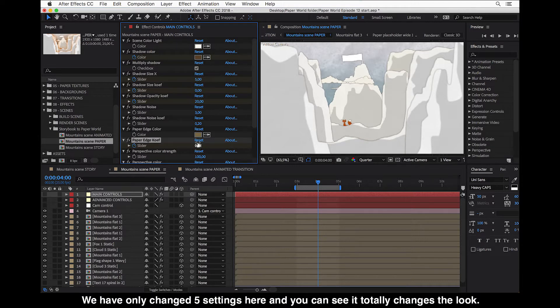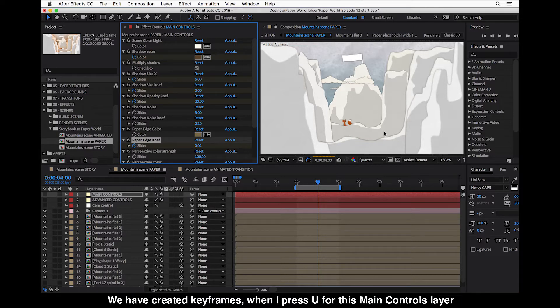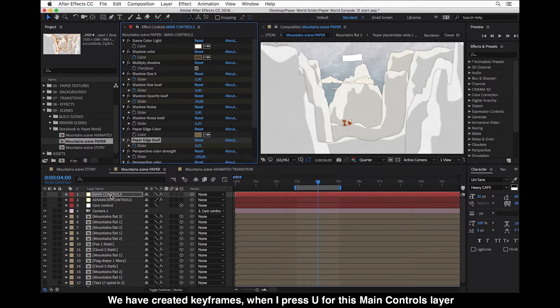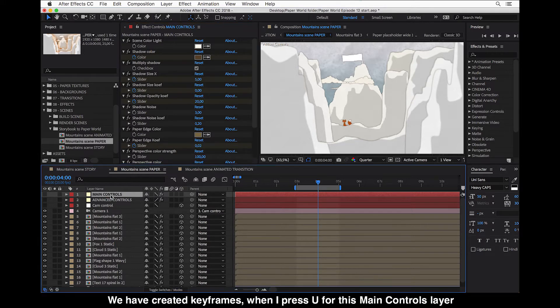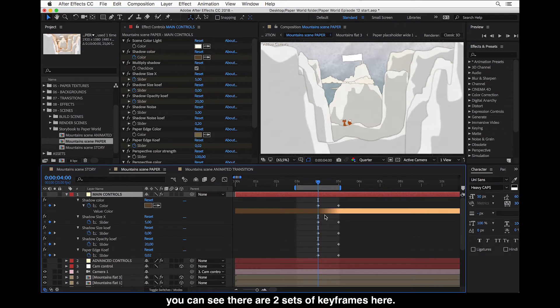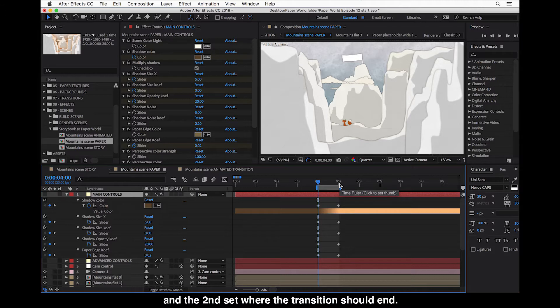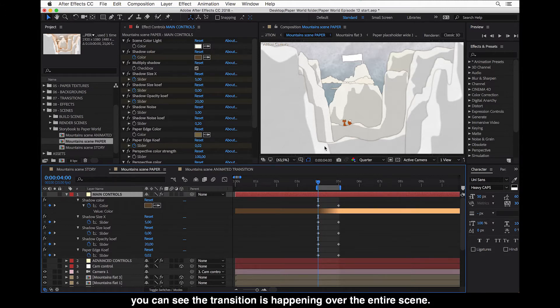So now we have only changed five settings here. And you can see it totally changes the look. So we have created keyframes. When I press U for this main controls layer, you can see there are two sets of keyframes here. The first in the beginning of our transition and the second set where the transition should end. So when we now review this, you can see the transition happening over the entire scene.